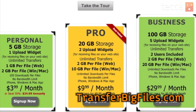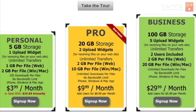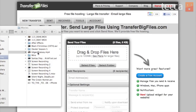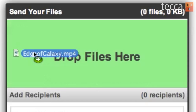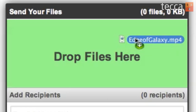One of my favorite parts about TransferBigFiles.com is you can drag and drop files directly into the browser. I want to send an email to one of my favorite friends, Tim. I'm going to drag this file from my Finder right into the browser, and you'll see it says 'Drop files here,' so I'm going to drop it there.